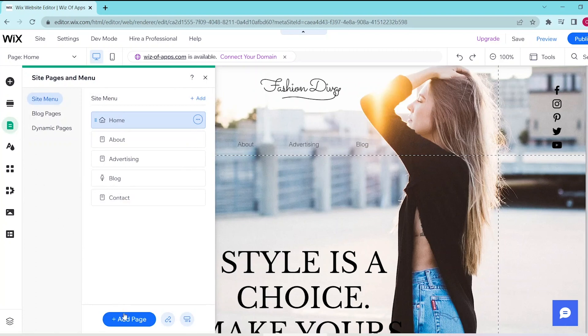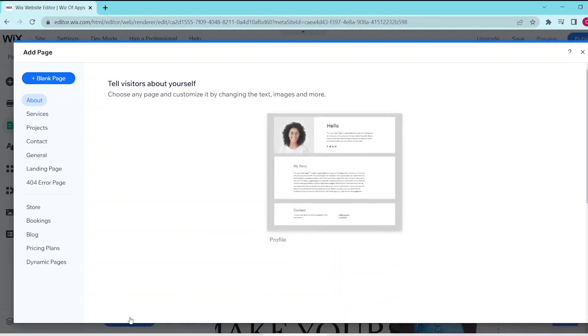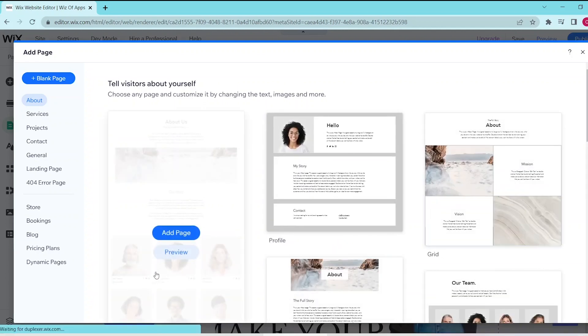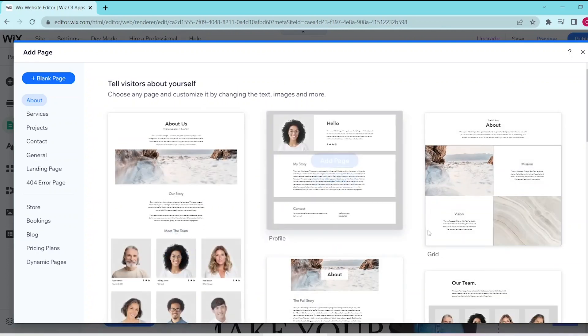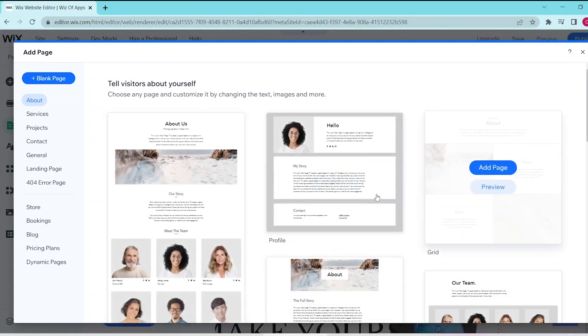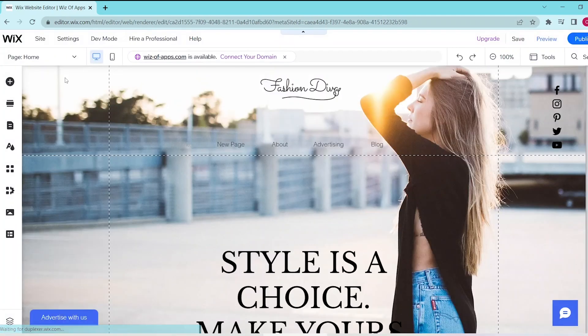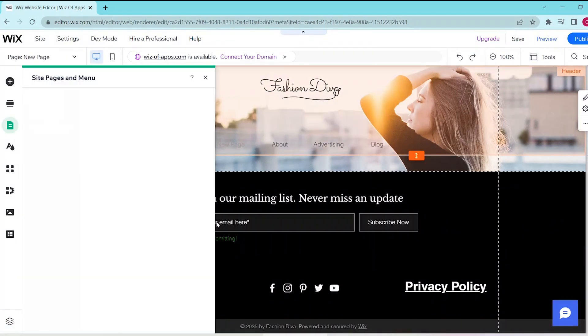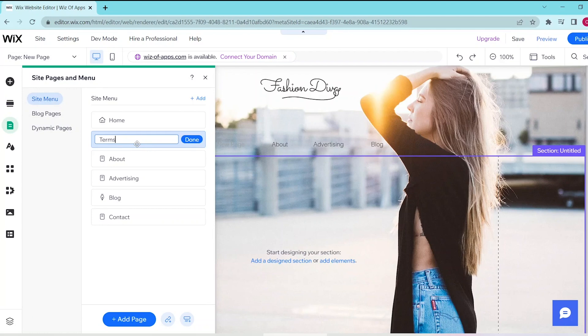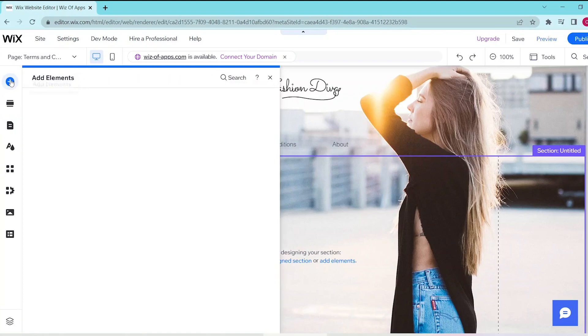Then choose Add Page at the bottom of this panel. You can choose from any of the templates that they have, but for this let's choose a blank page. Go back to the Site Pages and Menu button and title your page Terms and Conditions, then select Done.